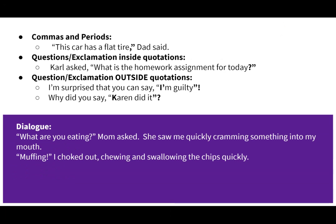The first topic is punctuation. We went over this in the previous lesson, but just to point out again where you put your commas and your quotation marks in dialogue. Your punctuation goes inside the quotation marks with questions and exclamation points. So if the actual text of what your person is saying is a question — for example, Carl asks, then you have comma-quote, 'What is the homework assignment for today?' — that actual quote is a question, so the question mark goes on the inside and the quotation marks go on the outside.